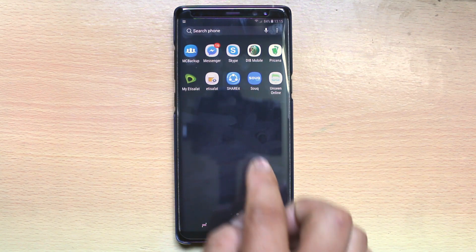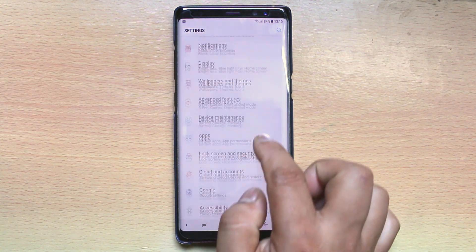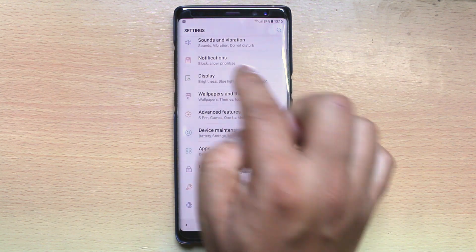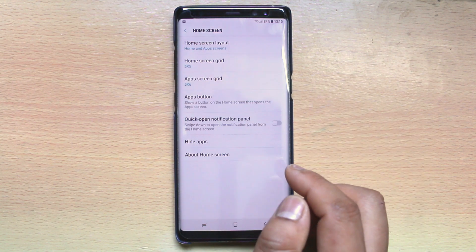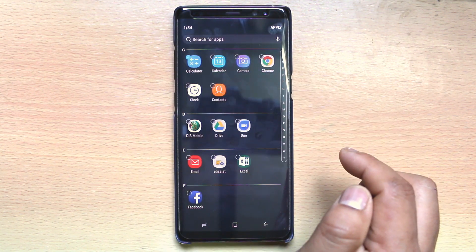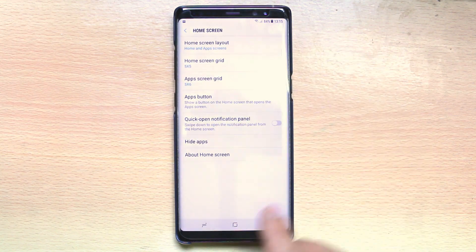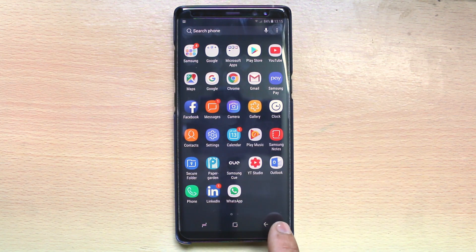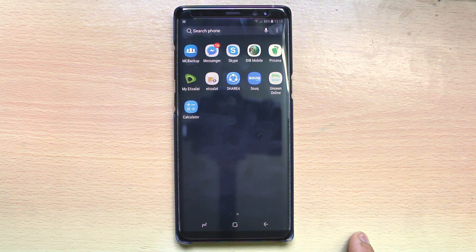just go to Settings again, then go to Display, go to Home Screen, then go to Hide Apps and just remove the tick mark from the box and then select Apply. Now go to the home screen and this time you will be able to see Calculator here.